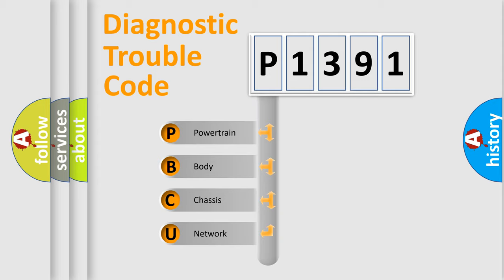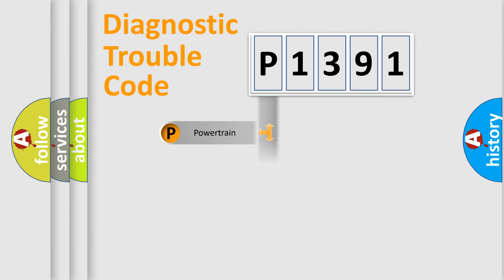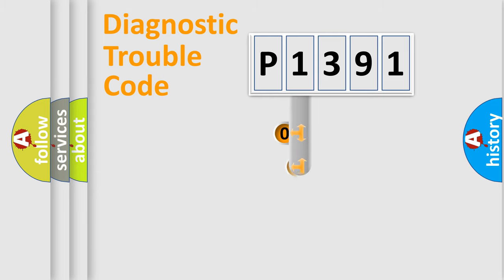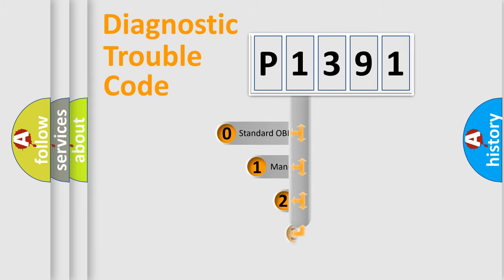We divide the electric system of automobile into four basic units: Powertrain, Body, Chassis, and Network. This distribution is defined in the first character code.